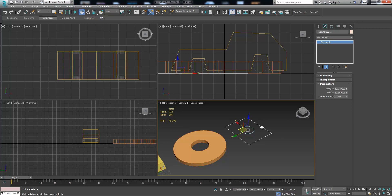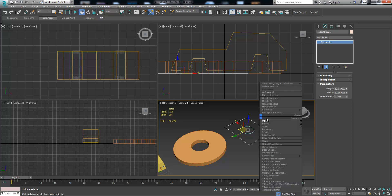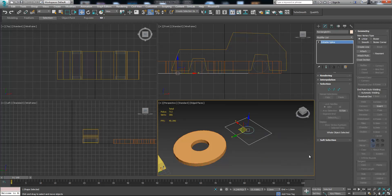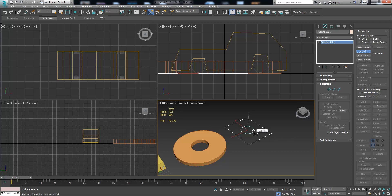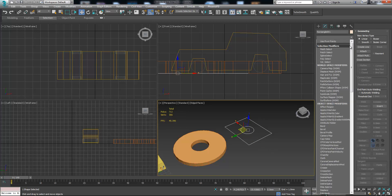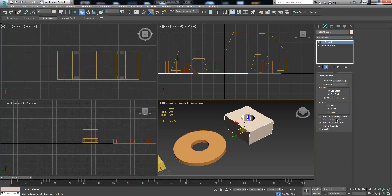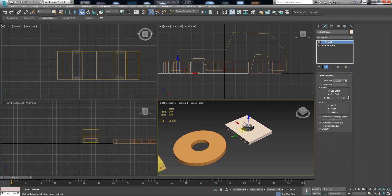Select one of them, right-click and choose 'Convert to Editable Spline.' By doing this, the spline modifier tools become available. Now press the Attach button and select the shape you want to attach. Now as you see they are both the same color. Let's add the Extrude modifier and as you see we now have a different result — the inner shape is cut out.